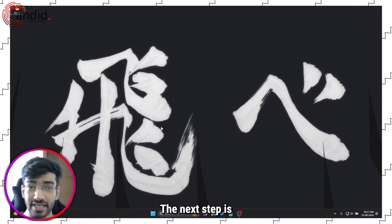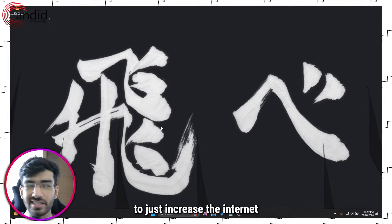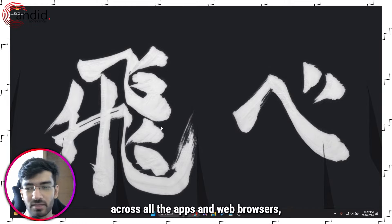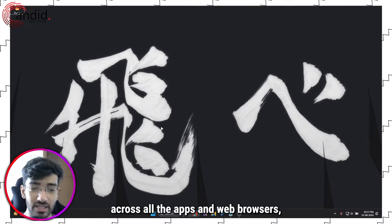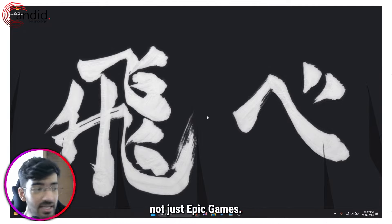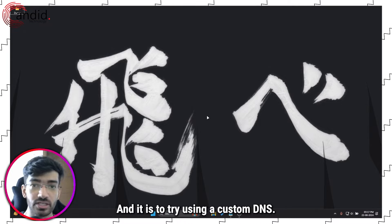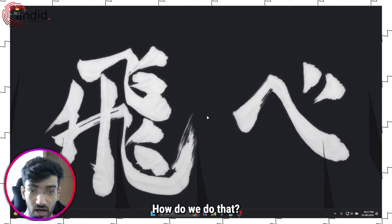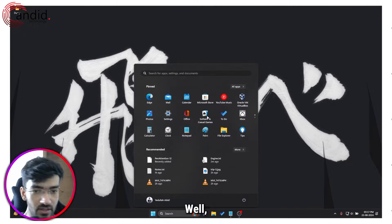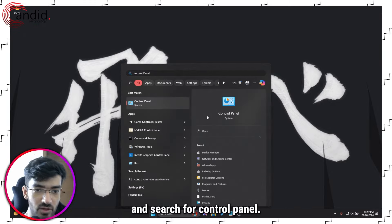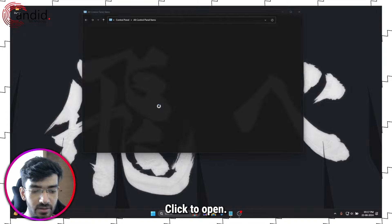The next step is something that you can do to just increase the internet speed on your computer across all the apps and web browsers, not just Epic Games, and it is to try using a custom DNS. How do we do that? Well, press the Windows key and search for Control Panel. Click to open.